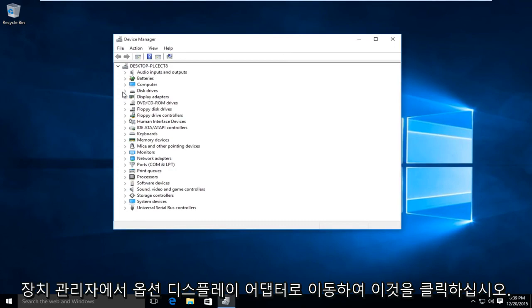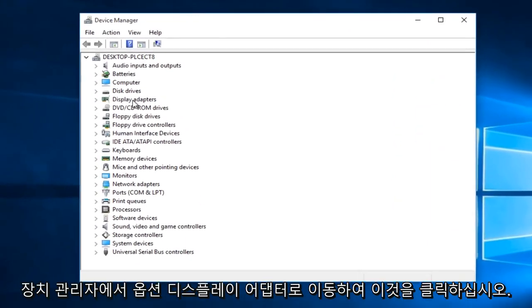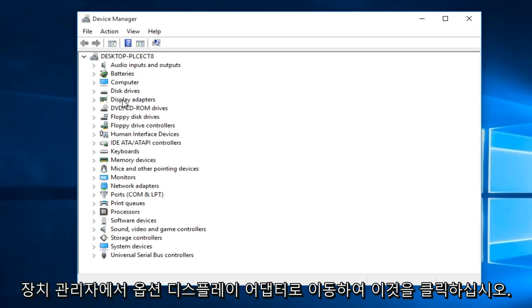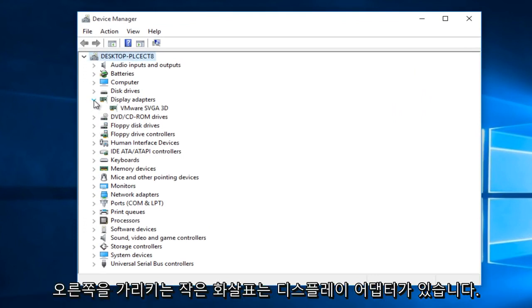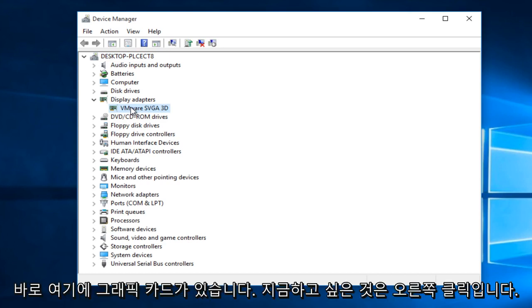Under device manager, go to the options that says display adapters and left click on this little arrow that's pointing to the right. You see we have a display adapter right here. This is your graphics card.